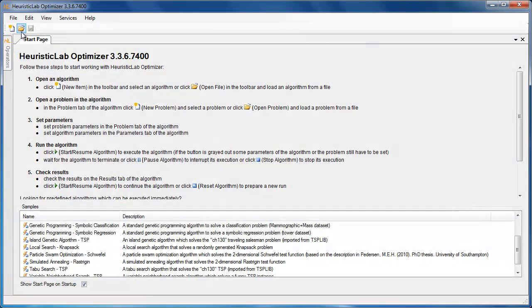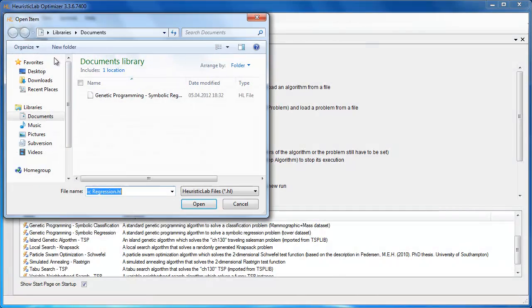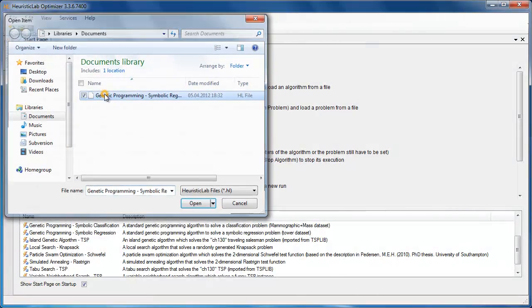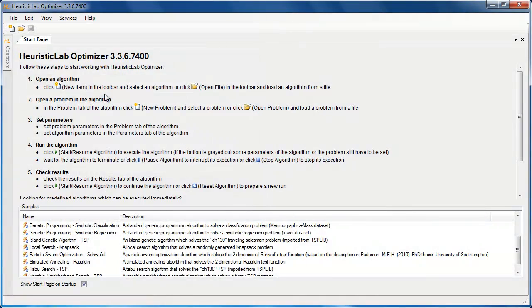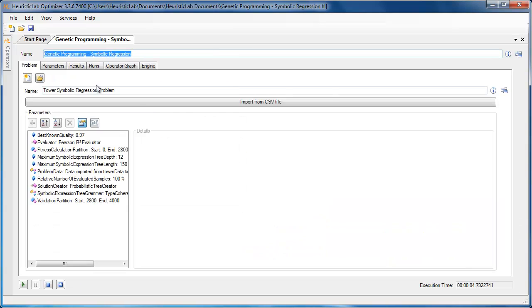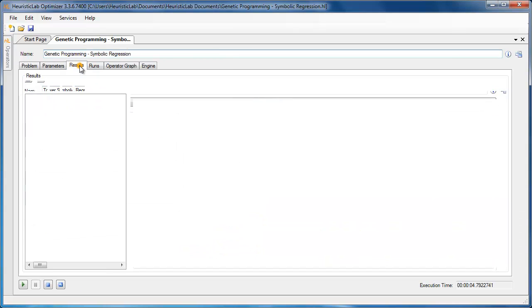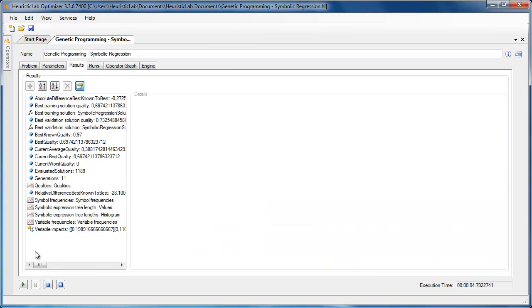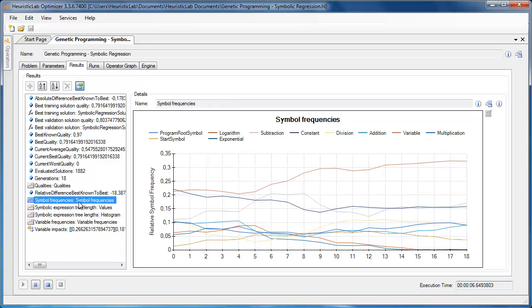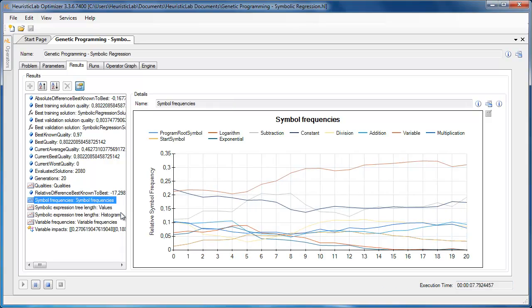Any algorithm in HeuristicLab can be paused, saved, and restored at any time. Long runs can be interrupted and continued at a later date or on another machine.